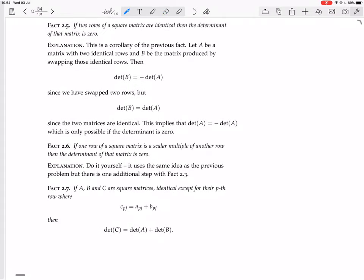We could take a matrix where one row is a multiple of another row. We could multiply that row by the same scalar so now the rows are identical, and the determinant is also just being multiplied by that scalar. But then the determinant — now we have two identical rows — the determinant is zero. So we have the scalar times zero, which is just zero.